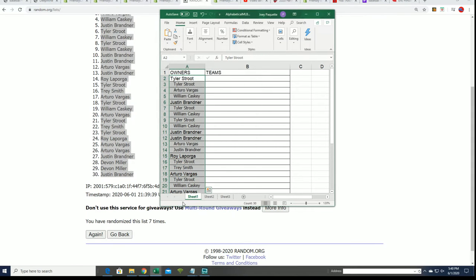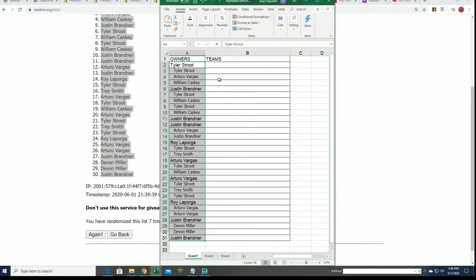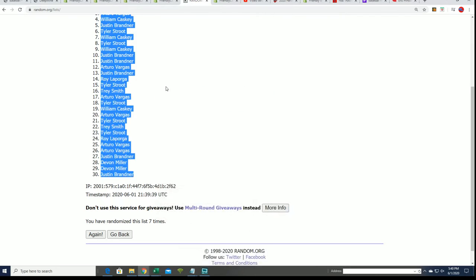That's right, you can see this went through seven times. That is our owner name list. Let's get to the team random.